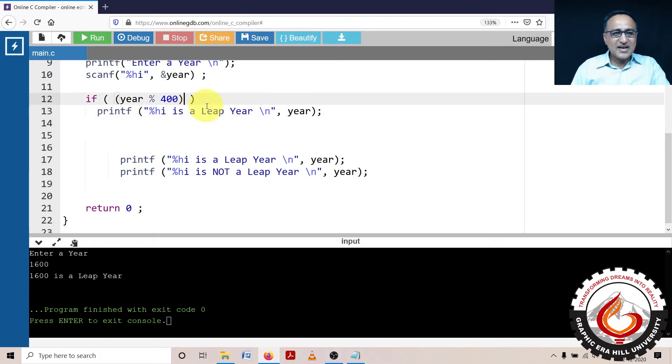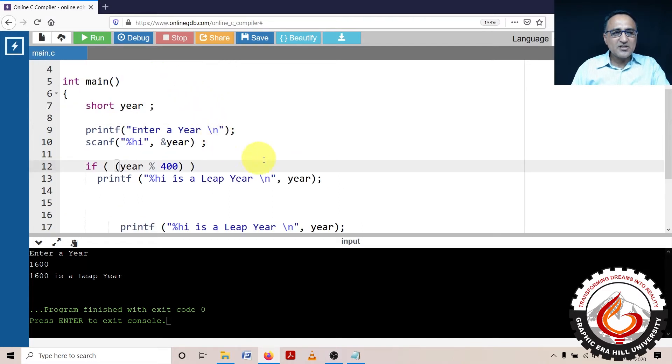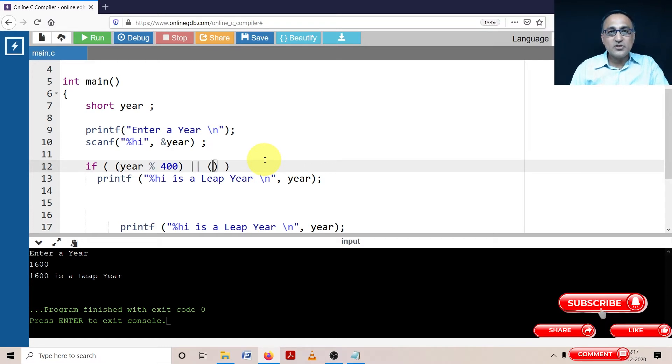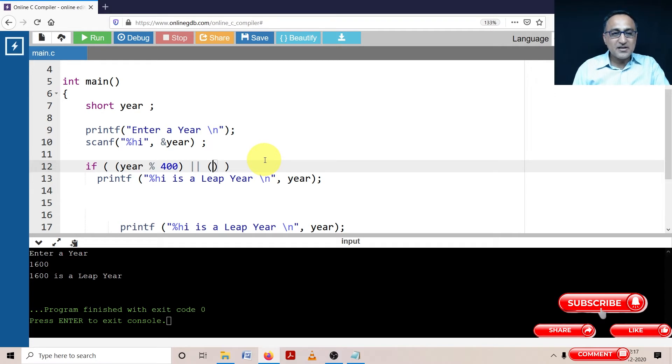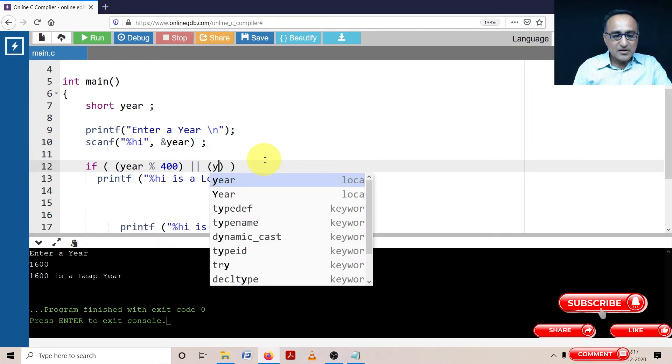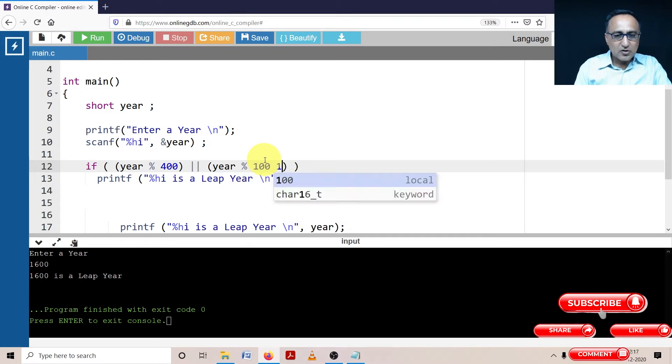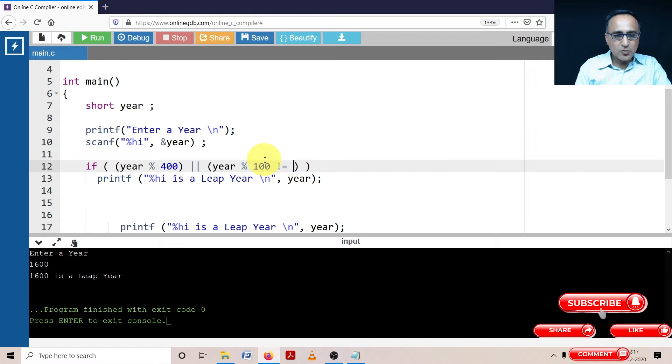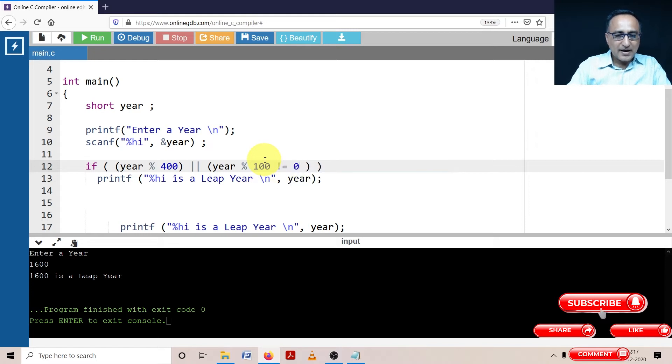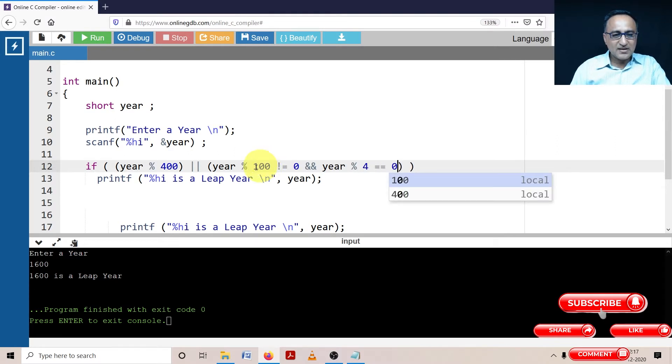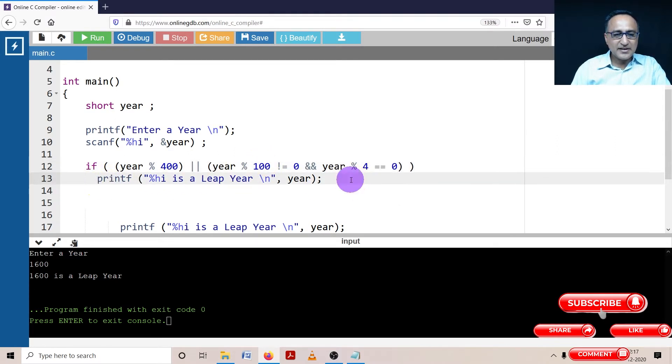Now, what is the other condition when the year can be a leap year? The other condition is if year mod four is equal to zero, but that year should not be a century year. So what I will say is year mod 100 is not equal to zero.